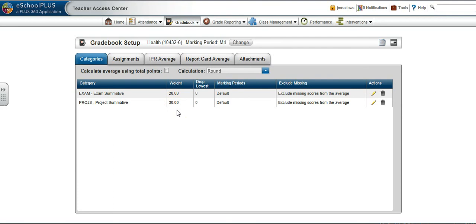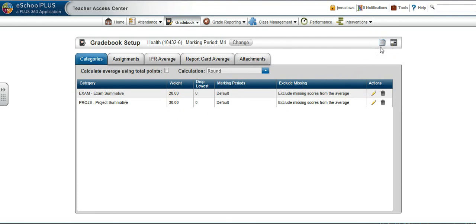Right next to the Add Categories and or Assignments button is the Copy Categories and Assignments from this course to other courses. Use this feature to copy already set up categories to other periods.